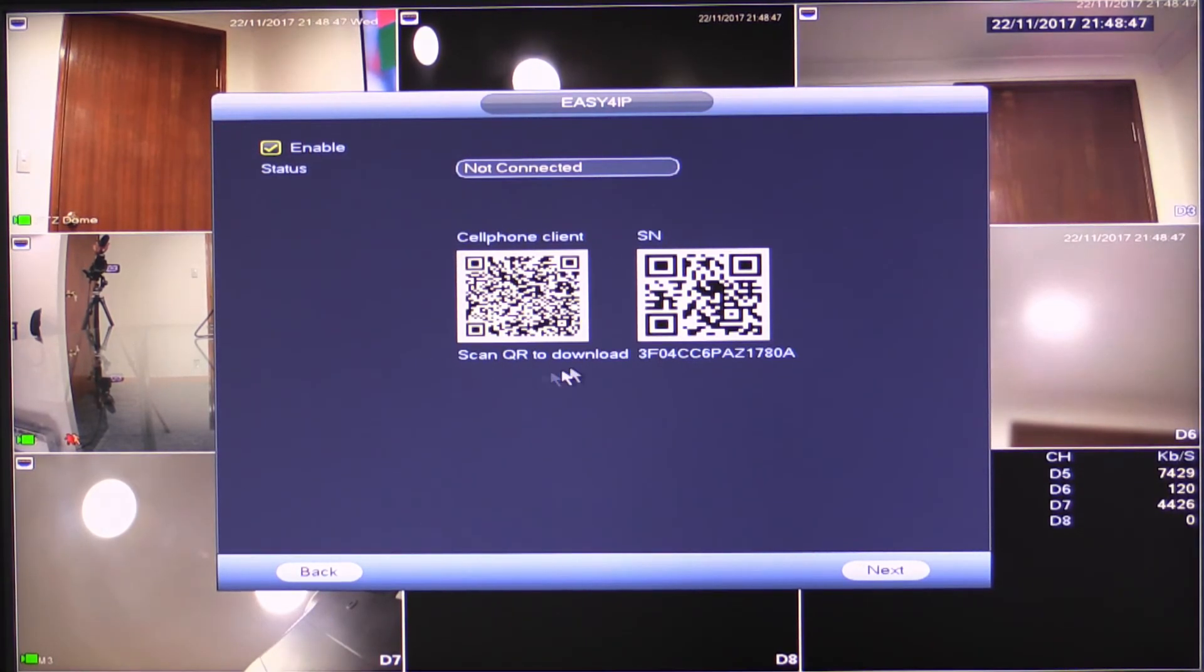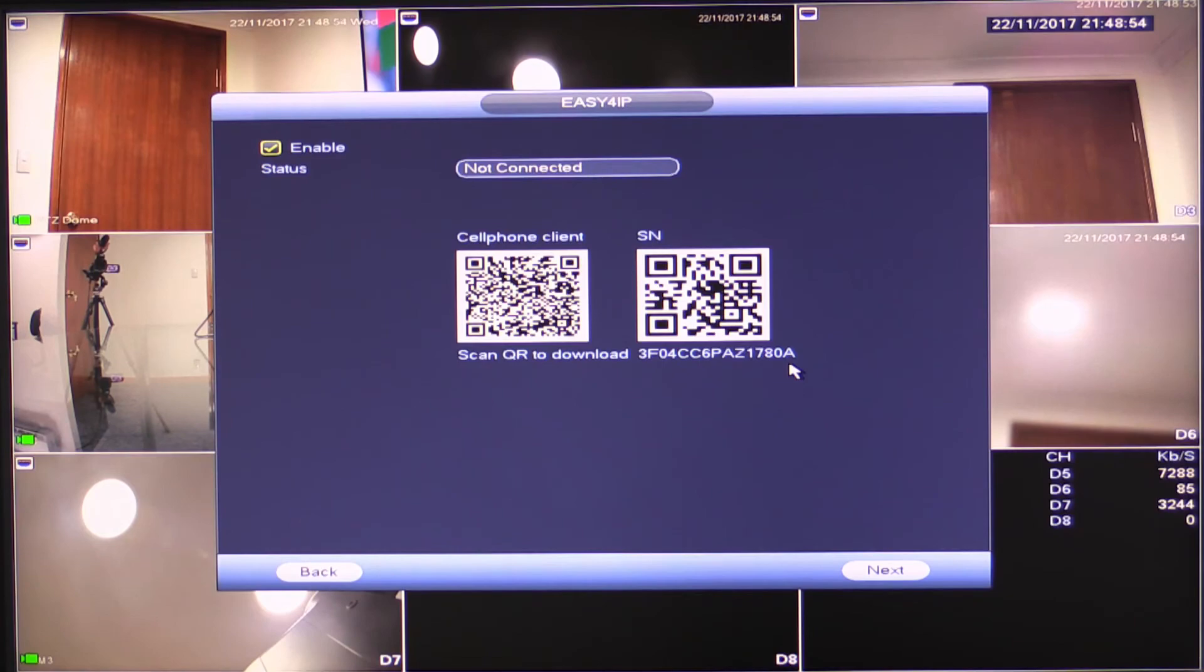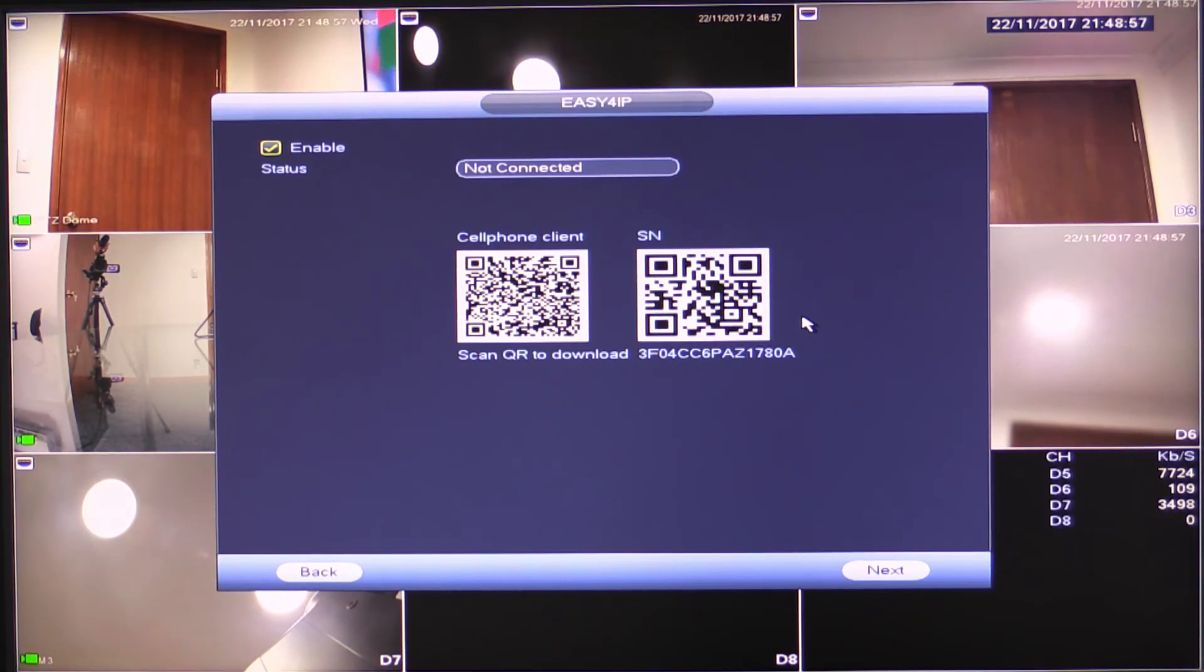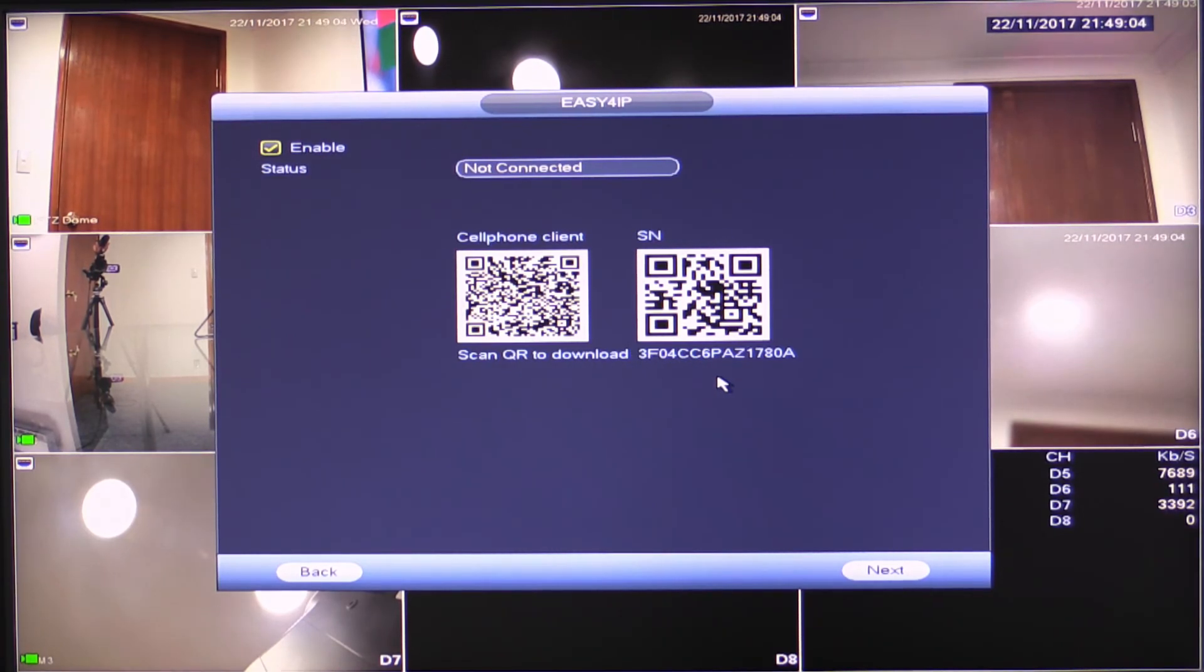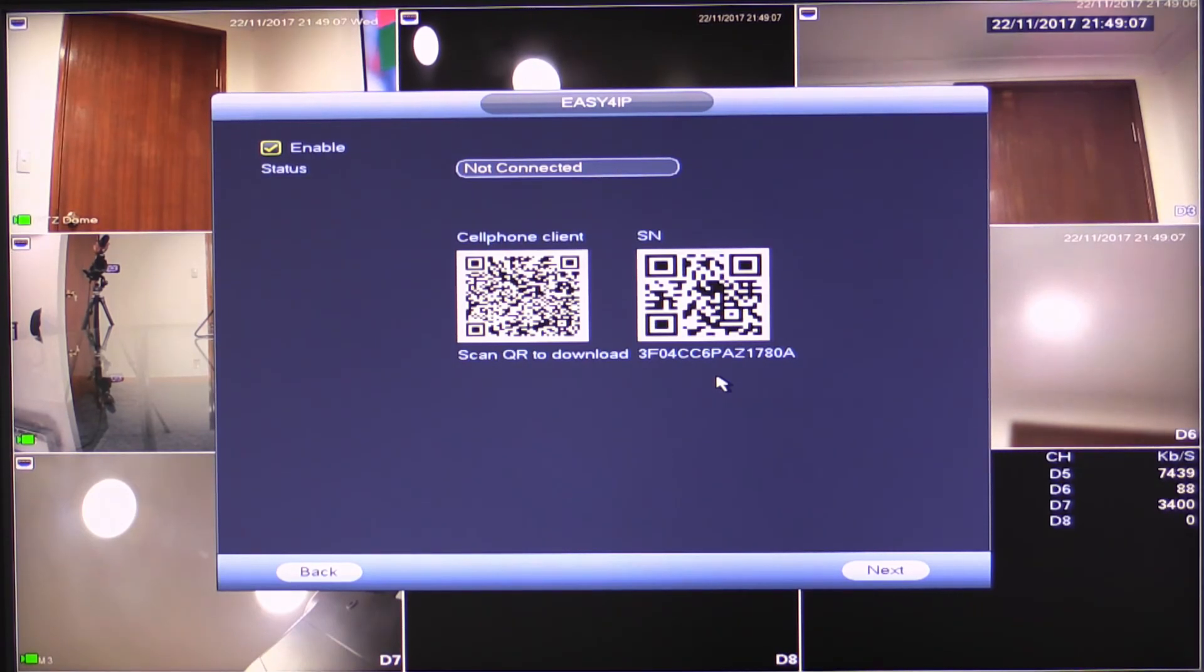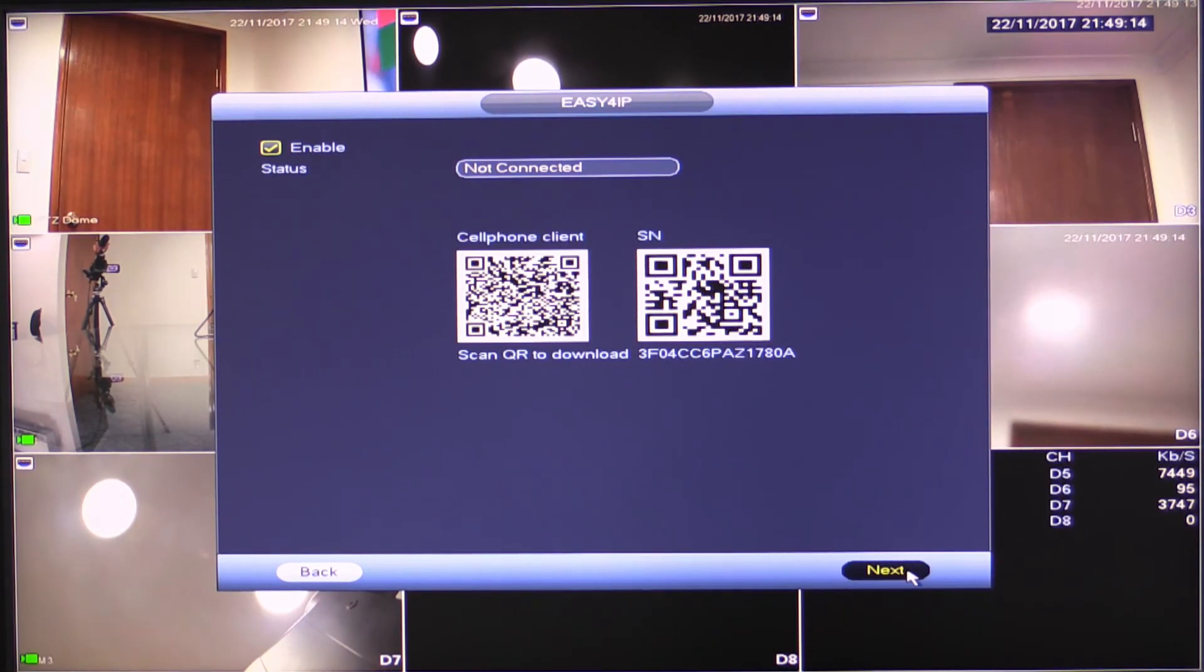As you can see here on the left, we have cell phone client and SN is the serial number that you actually need to scan with the app. So what you would want to do here is at this point, you'd want to pull out the app and supply your phone, open the app or install it if you haven't already installed it and scan this code here to get it on the phone. If you do have any questions about that, there is another video that we have showing how to configure an NVR for the first time with the serial number here.